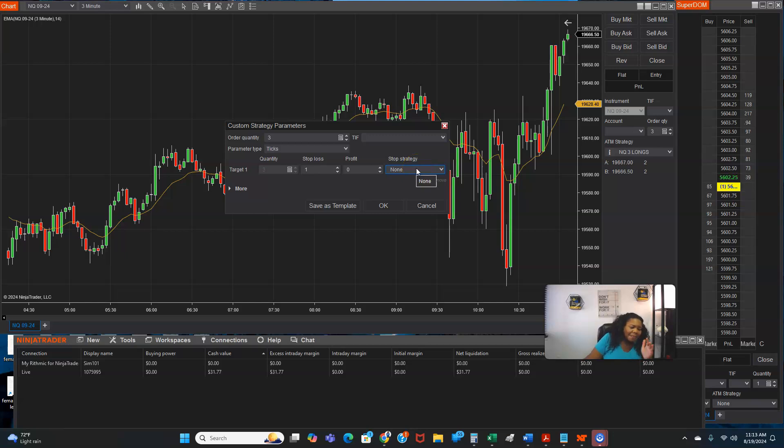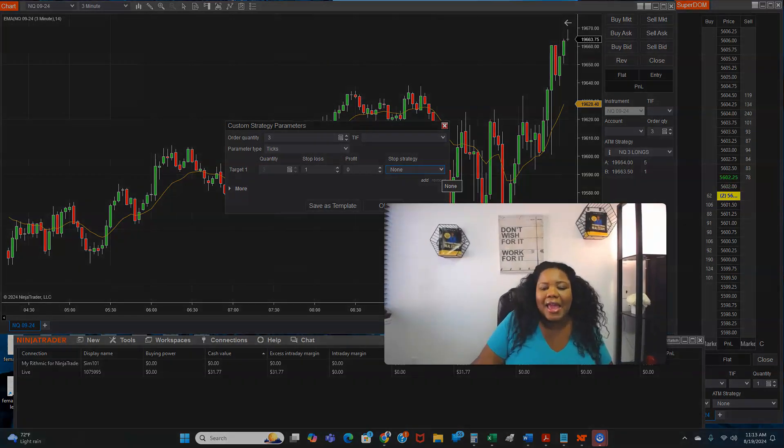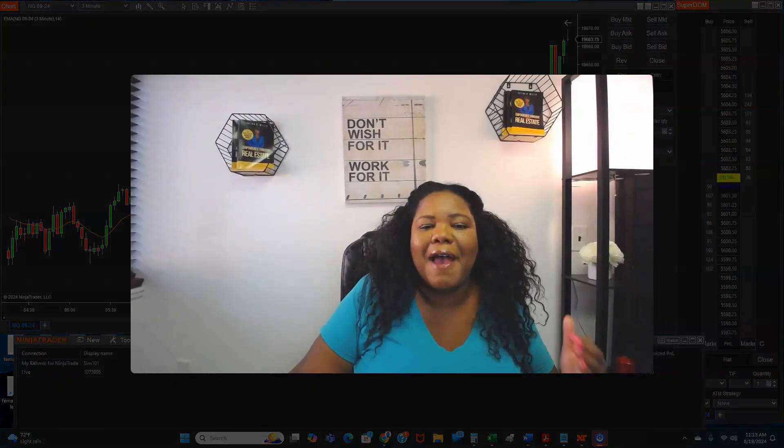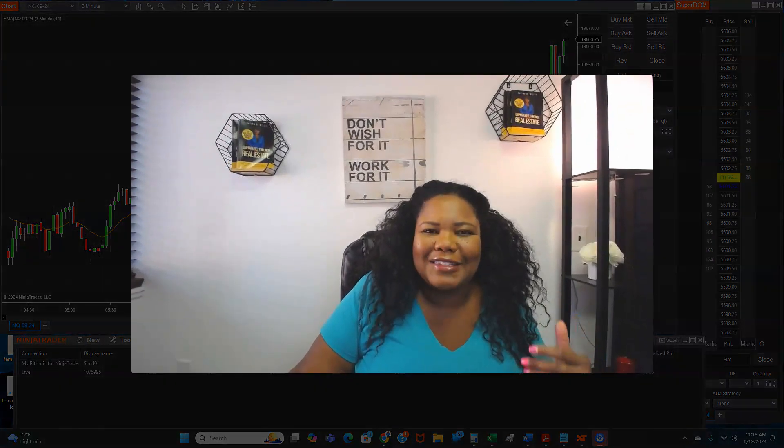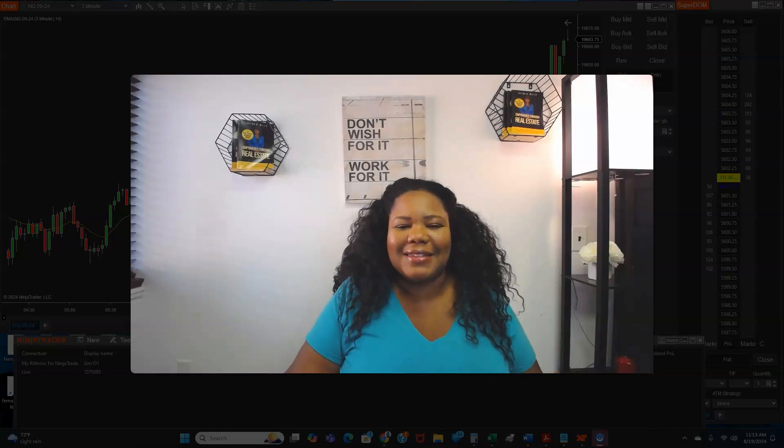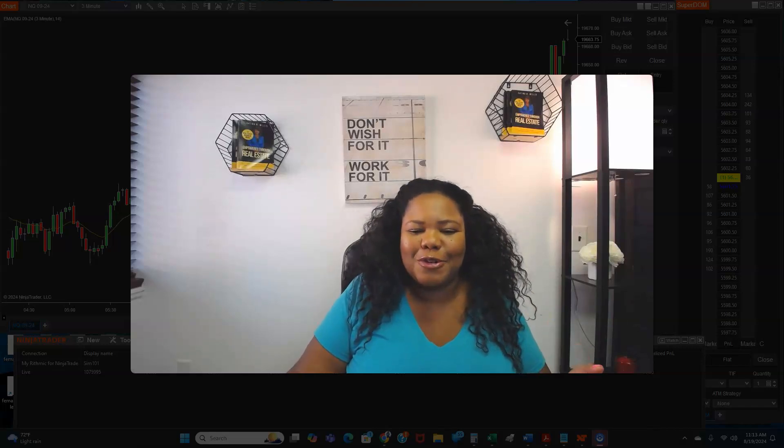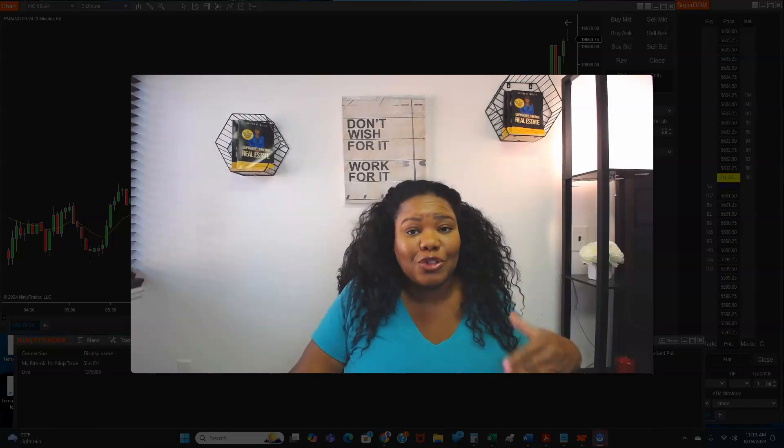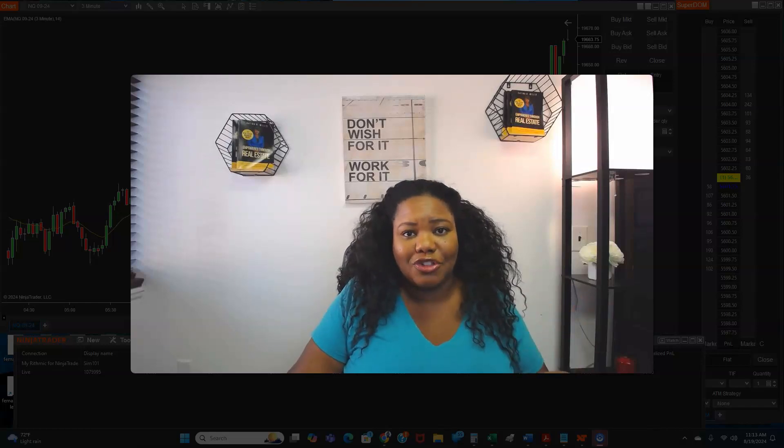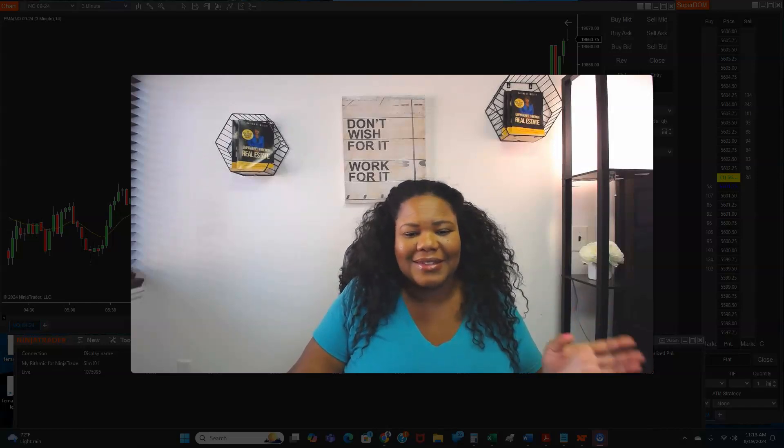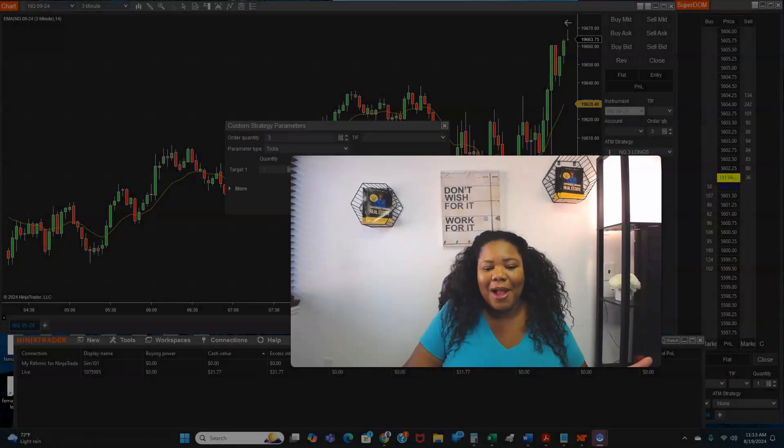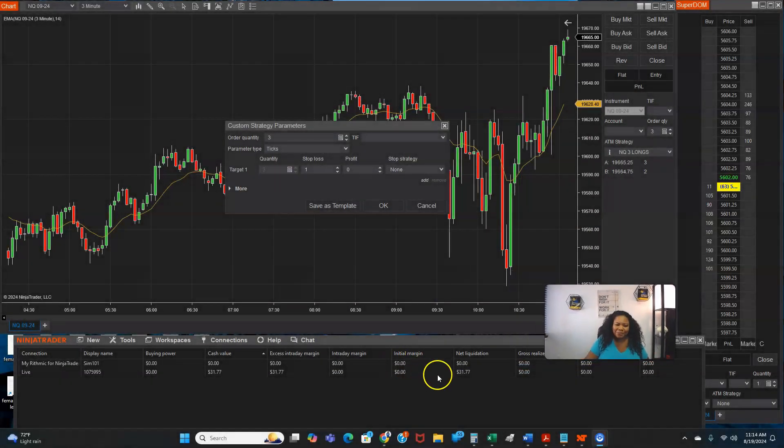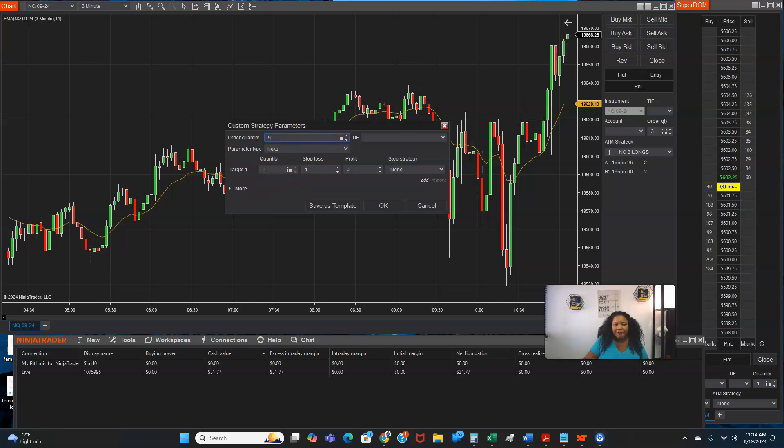I like to use three. If I make profits and in the green when I take my first trade, then sometimes I will trade a second time, but I'll reduce it and only trade two. Just in case the second trade goes wrong, I don't want to lose all my profits. So this is what you do. You got three in here. If you wanted to change it, you just delete and go five.